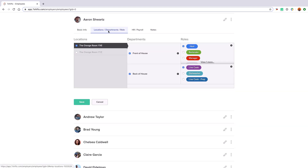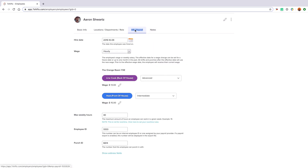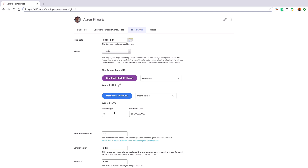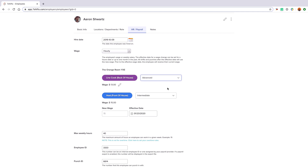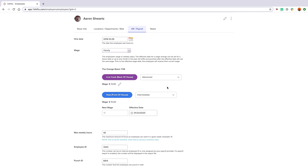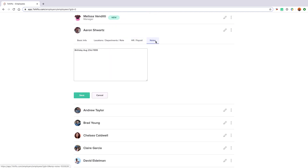Under the locations, departments and roles tab, you can manage where the employee is able to be scheduled and where they'll have access. The HR payroll tab is where you'll enter the pay rate for that employee. If you've turned on wage-based roles in your company settings, you'll be able to assign different wages for each role that employee is assigned to. You can also assign a skill level from beginner to advanced for each role an employee is assigned to. This factors into our template tool, which we'll discuss shortly. You can also add manager or admin facing notes to their profile — these are not seen by your employees but will be visible to you on the scheduling page to help influence your scheduling decisions.